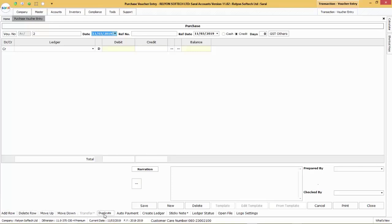Duplicate option will duplicate the currently opened voucher into a newer voucher. In case of cash transaction, click on Auto-Payment to create an automated payment voucher.